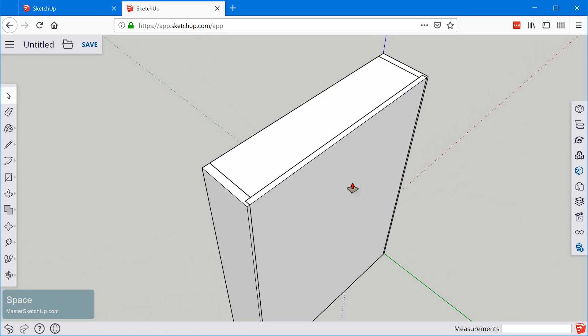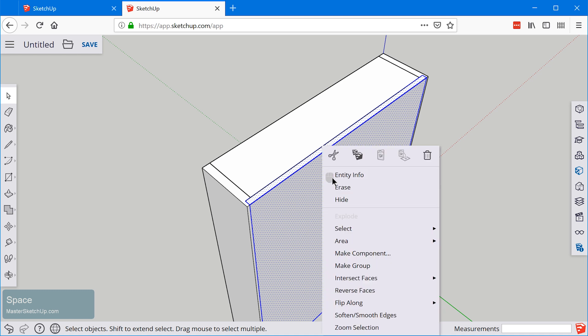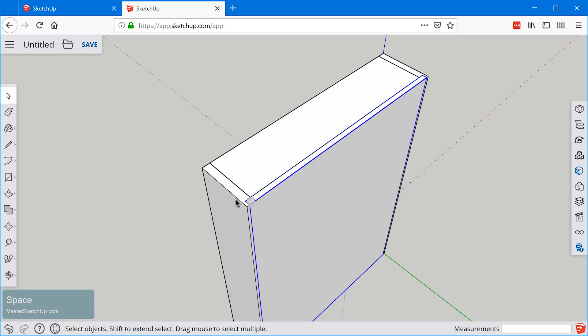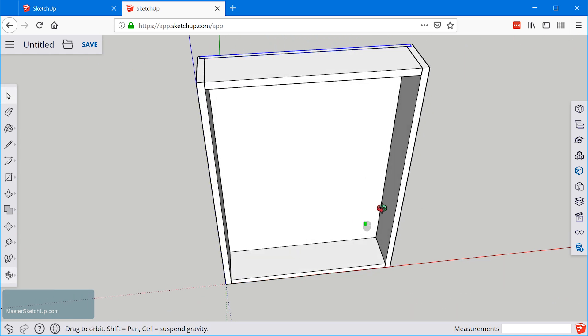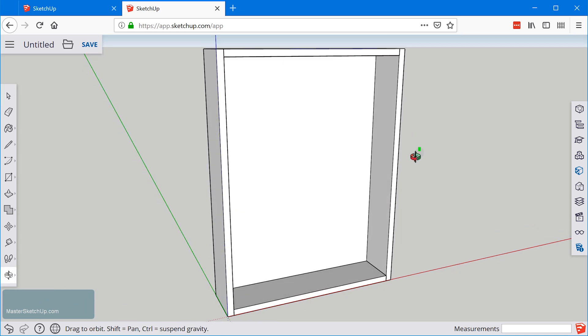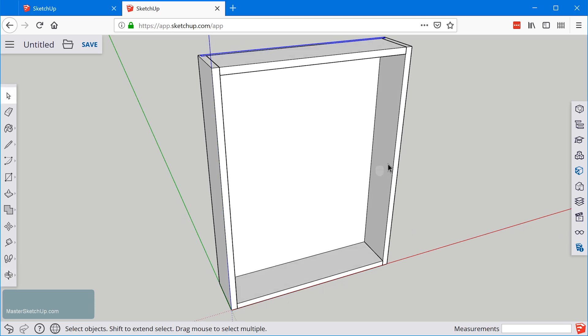Just remember to triple click once you're done. Right click and in this case since there's only one back panel we can just make a group. There's no need to make a component.